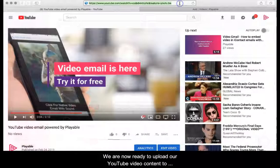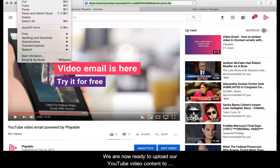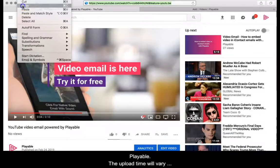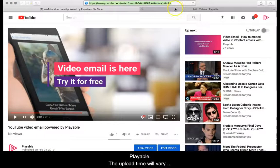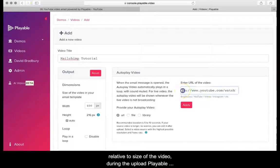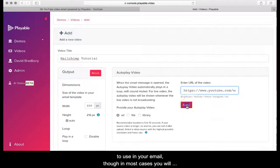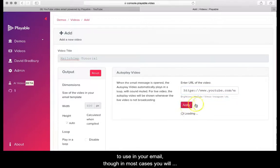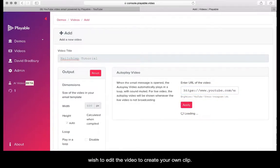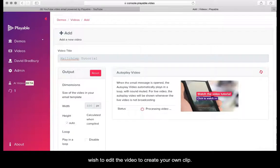We are now ready to upload our YouTube video content to Playable. The upload time will vary relative to the size of the video. During the upload Playable creates a 10 second edit of the video as an option for you to use in your email. Though in most cases you will wish to edit the video to create your own clip.